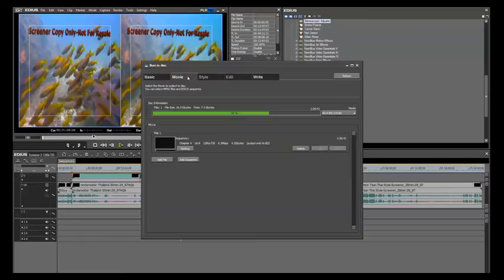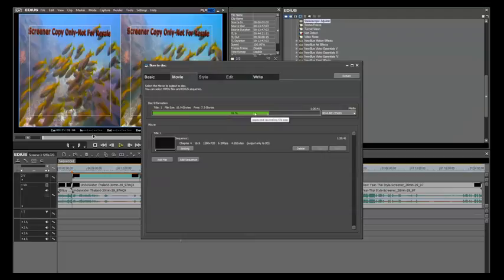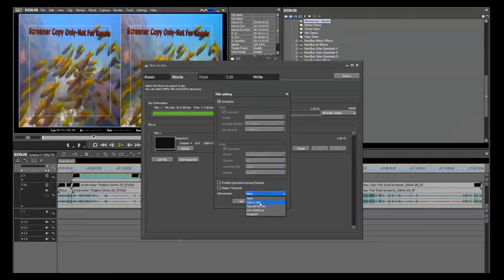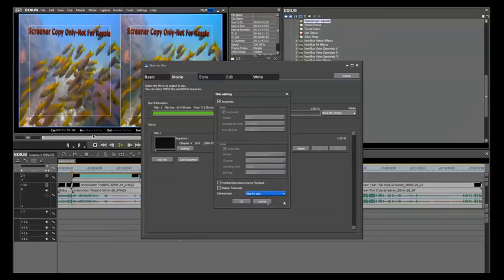Let's go right here to Movie. And one of the next most important things that you have to do is notice we're only taking up about 69%, so we can change our settings. And there's a very important setting here, and that's right in your title settings, to change this to either Side-by-Side, Top-Bottom, Line, Interleave, or Anaglyph. We're going to go with Side-by-Side.